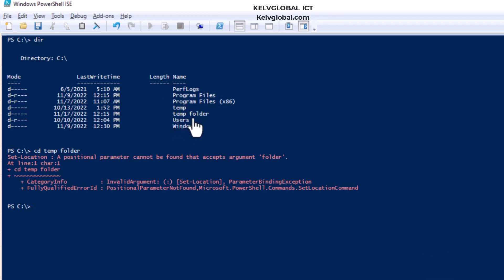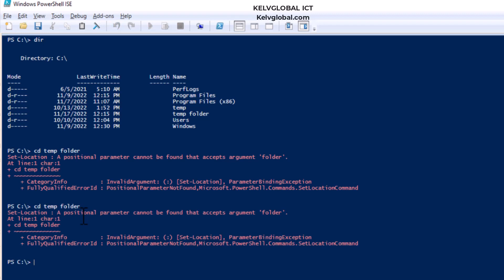But you can see I have a folder called temp folder, so I'm actually trying to change to that temp folder and you can see I'm receiving an error message. PowerShell does not allow you to actually enter a folder that has two names without a quotation mark.